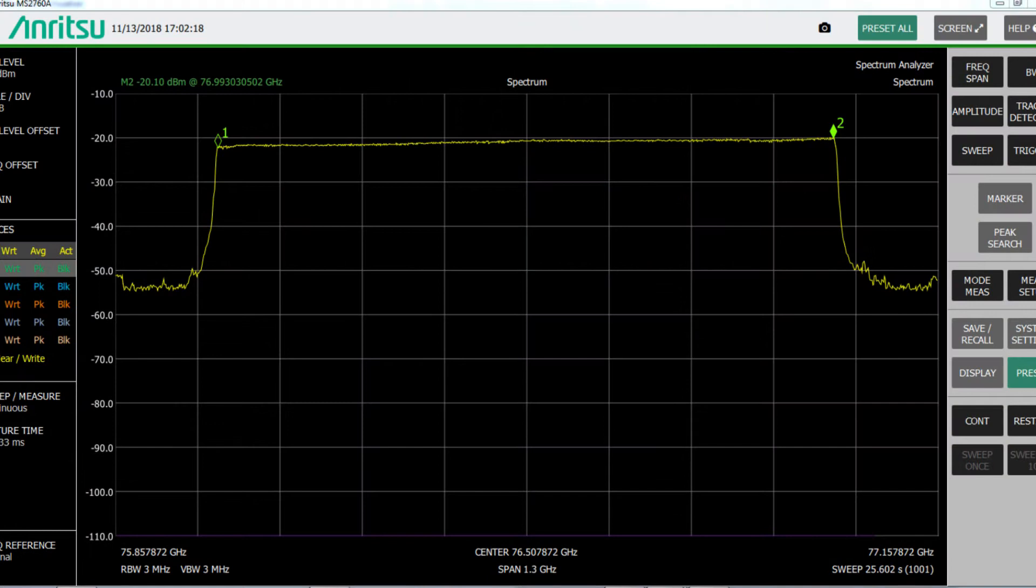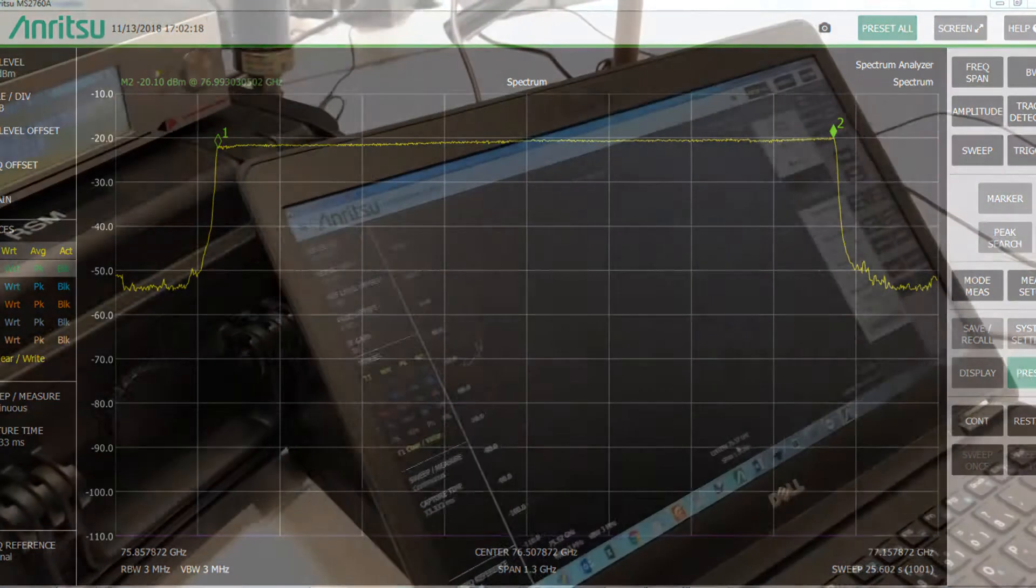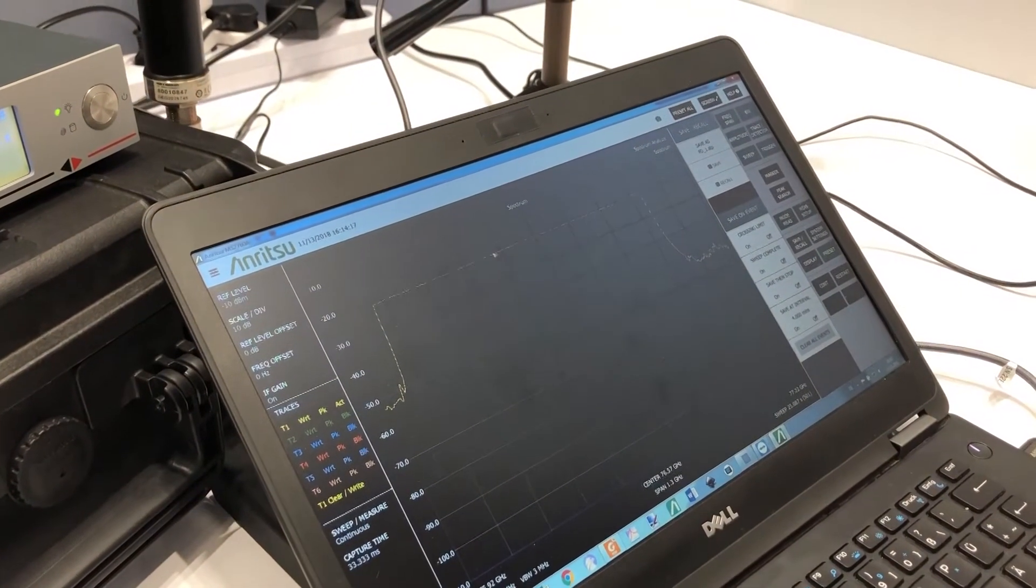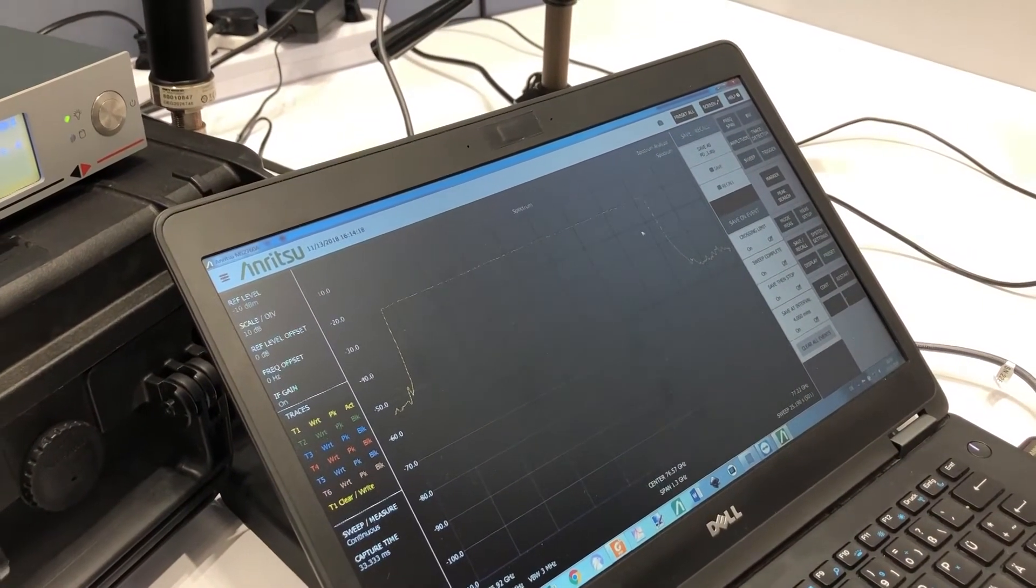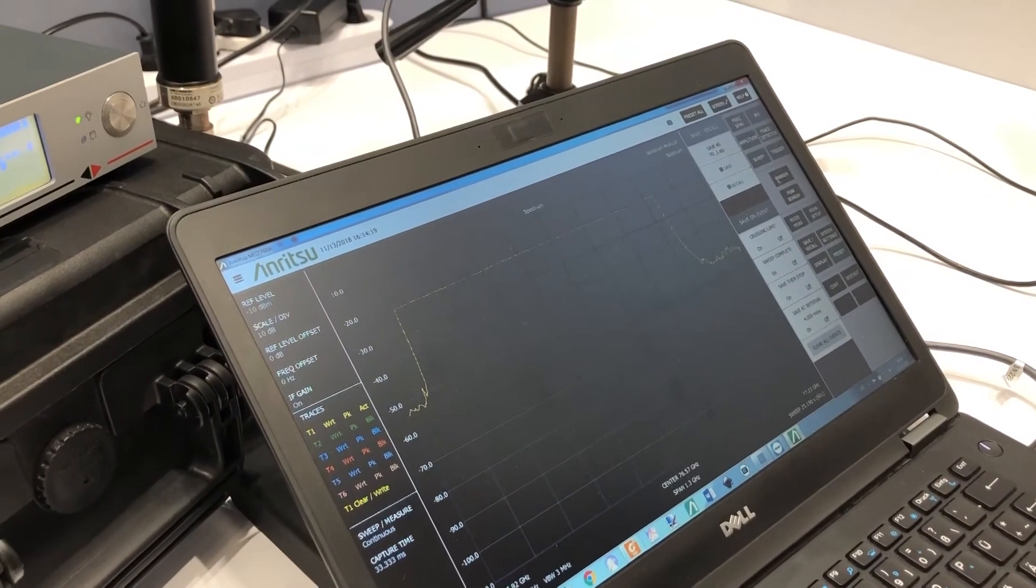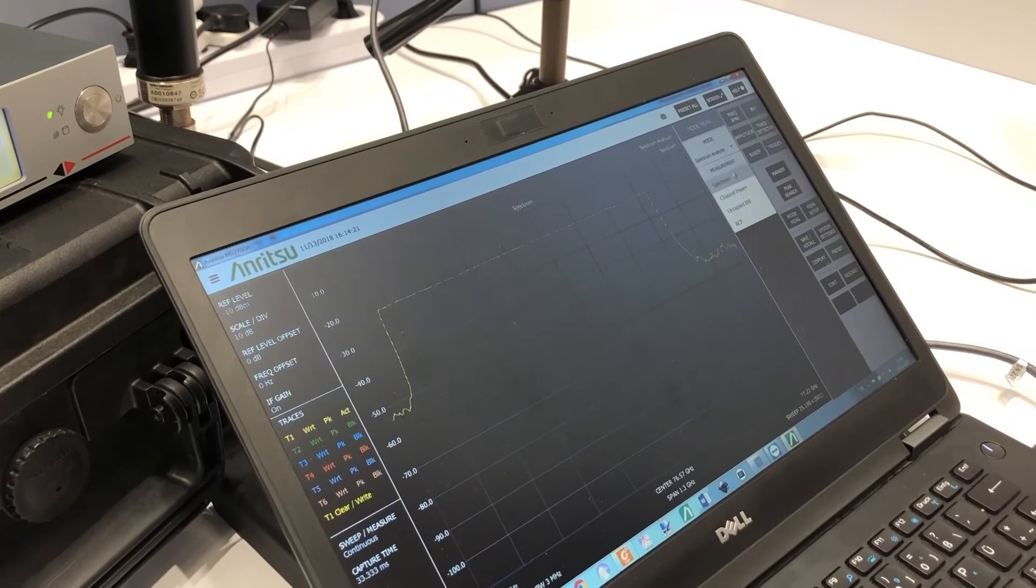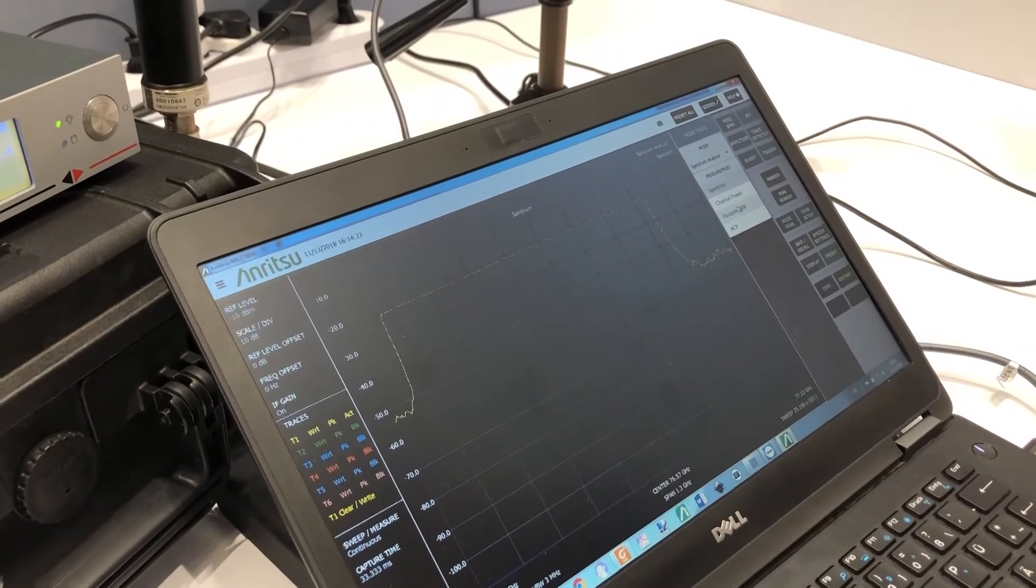You see here the center frequency of around 77 gigahertz, approximately the one gigahertz range, and for sure we can measure this also if we are going to occupied bandwidth measurement or channel power measurement.